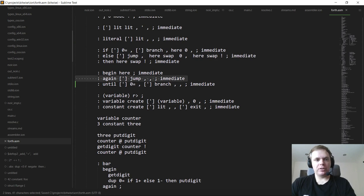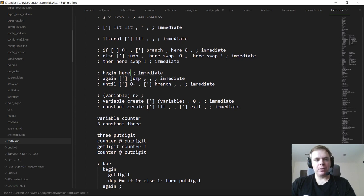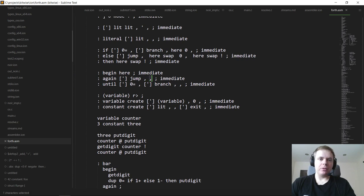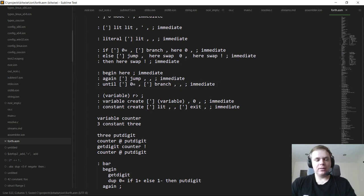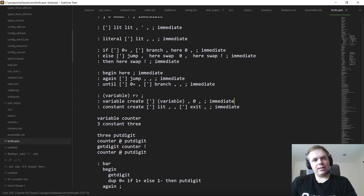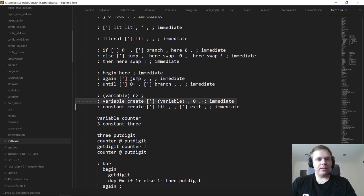There's also begin-again, which is an unconditional infinite loop. 'begin' just pushes the current location on the stack at compile time so you know where the loop header is, and 'again' compiles a jump back to that location. 'until' is similar but the backward branch is conditional — it's like a do-while loop, except it loops until the condition is true rather than while it's true.